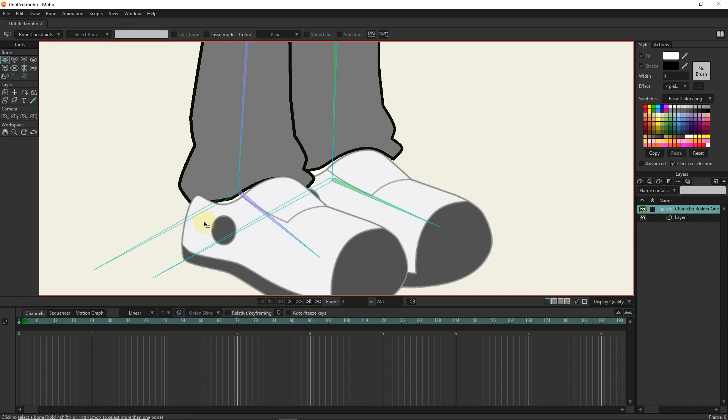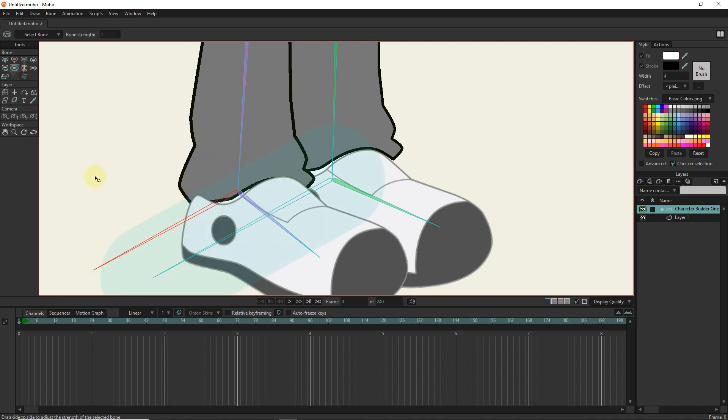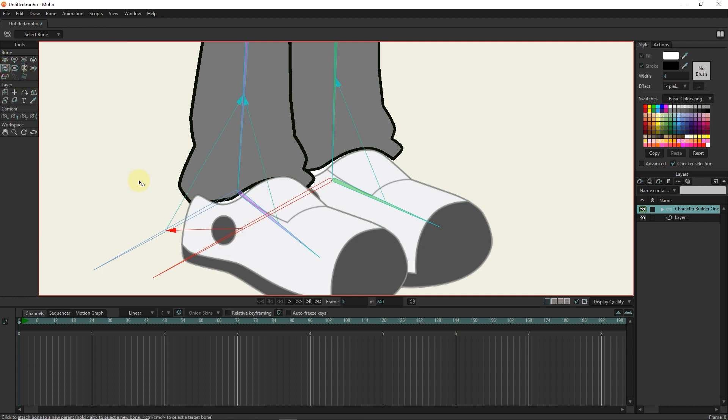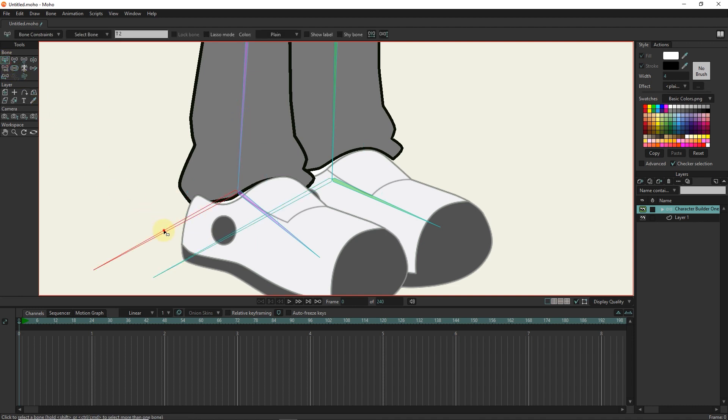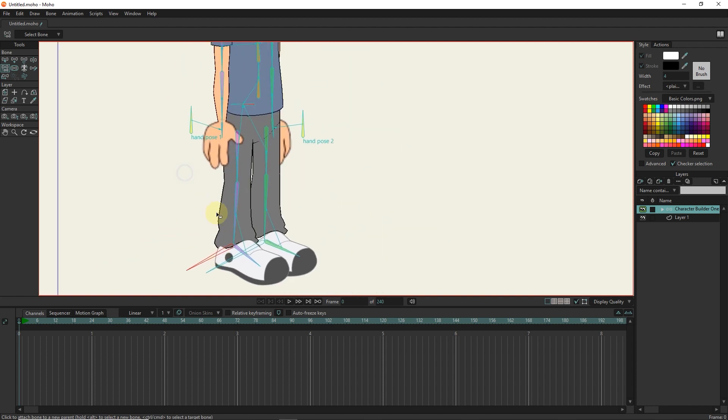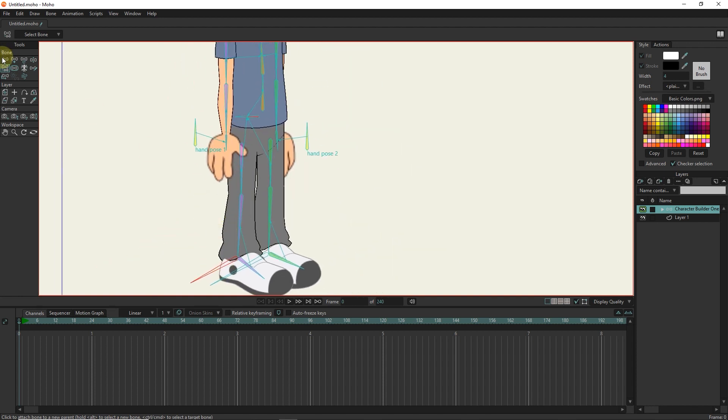With the bone strength tool, I set the strength of both bones to 0. With the reparent bone tool, I remove the connection of these two bones to other bones. These two bones should not be connected to other bones. I change the color of these two bones to distinguish them.